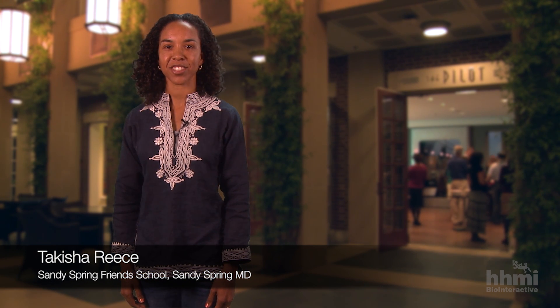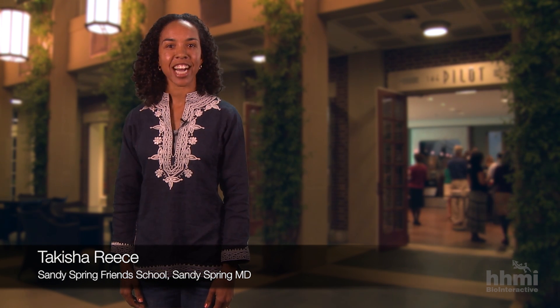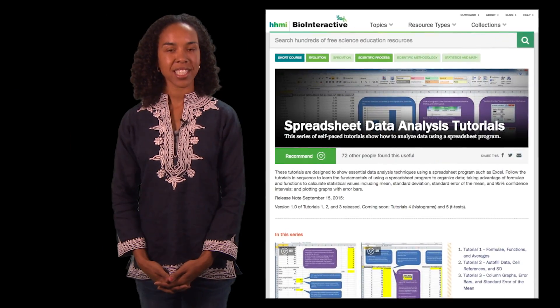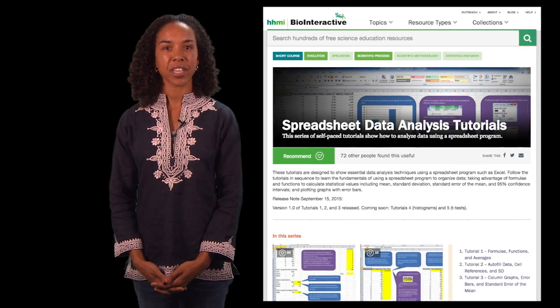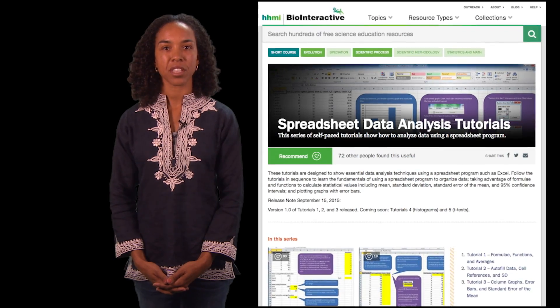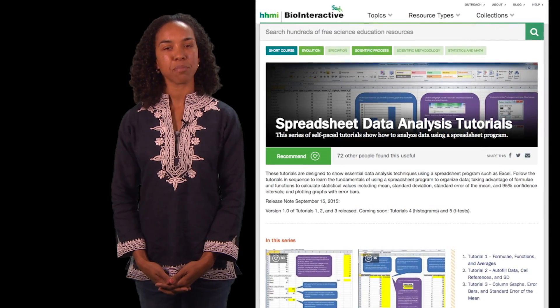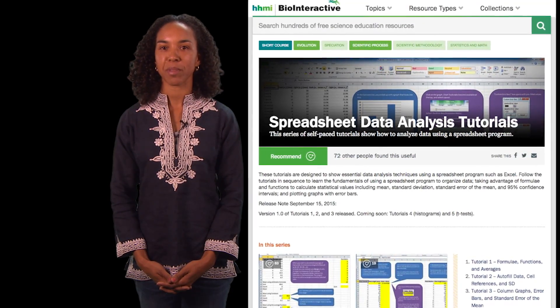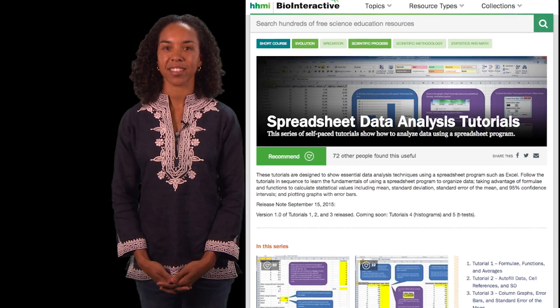BioInteractive's spreadsheet data analysis tutorials guide students beyond data collection to data analysis and interpretation. This resource consists of three self-paced spreadsheet tutorials in which students manipulate experimental data provided by Drs. Rosemary and Peter Grant.